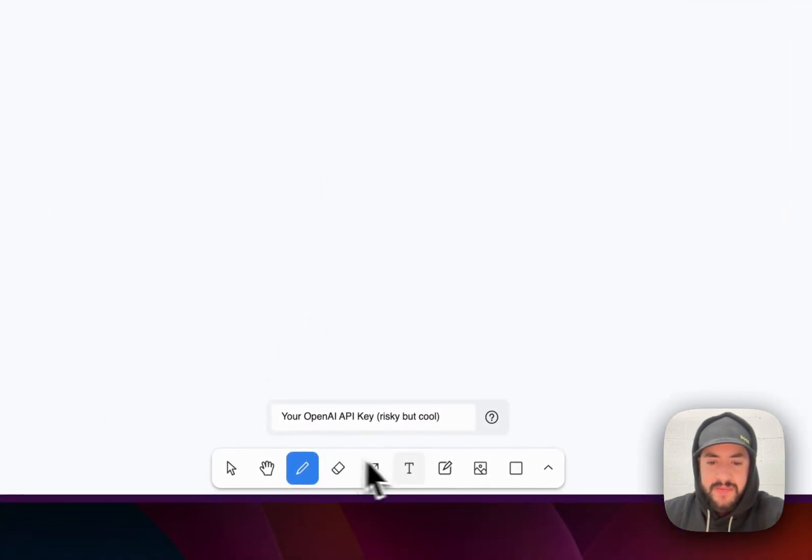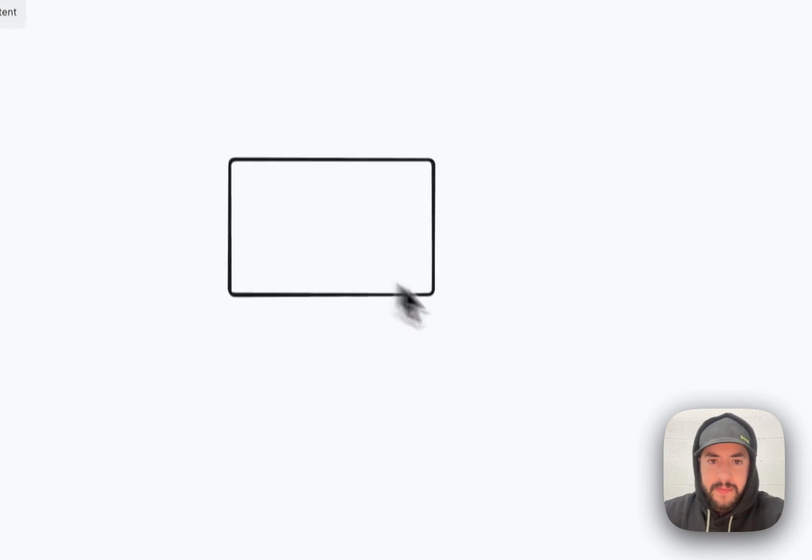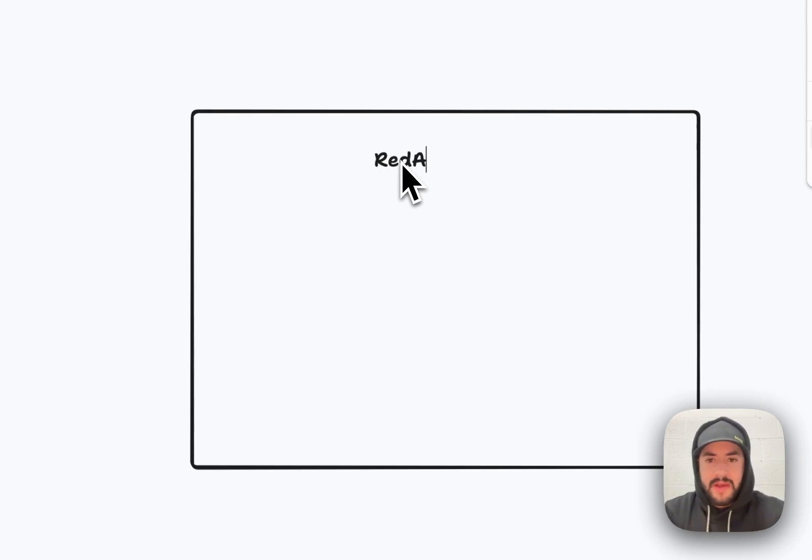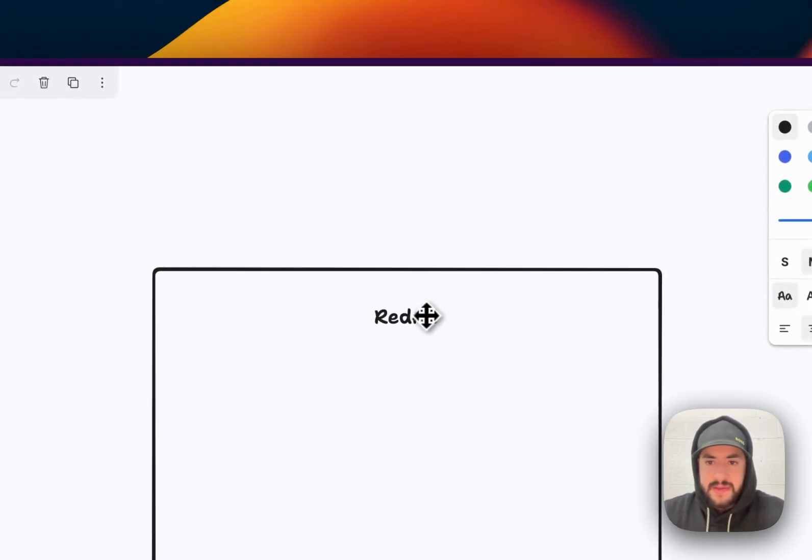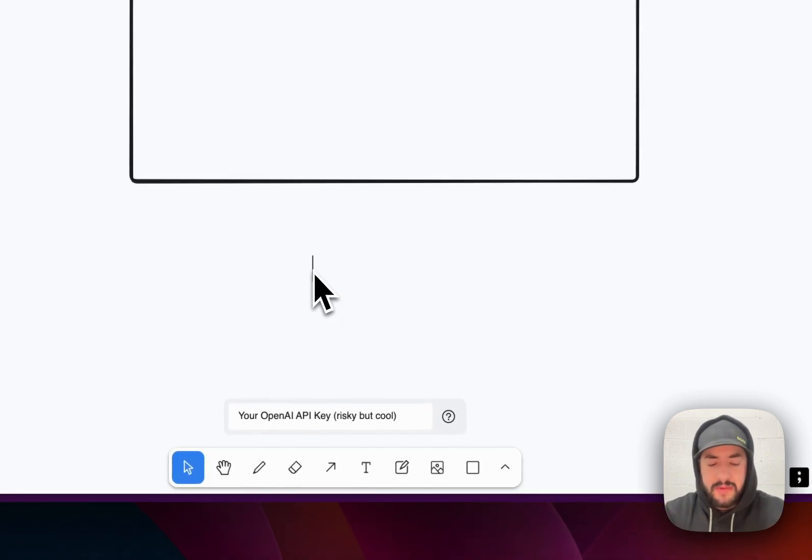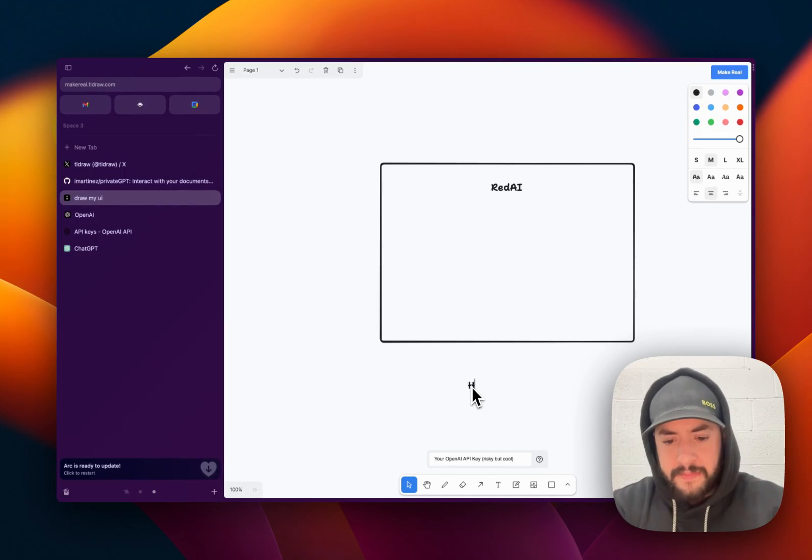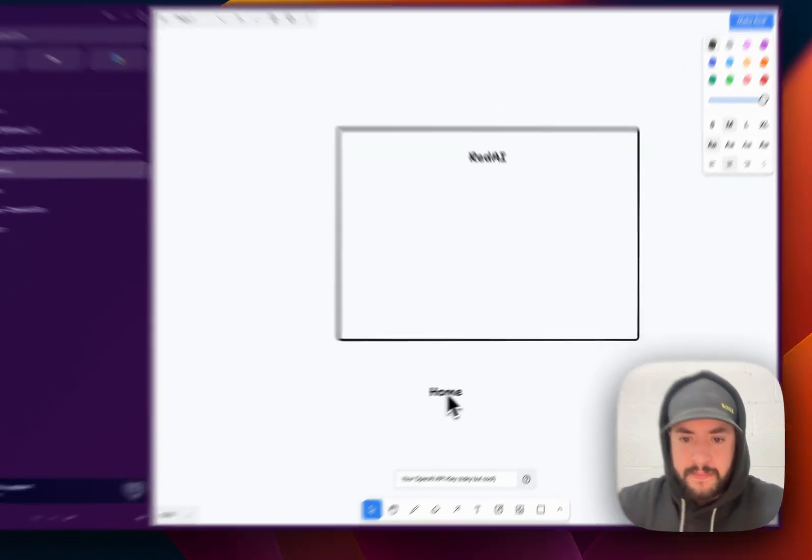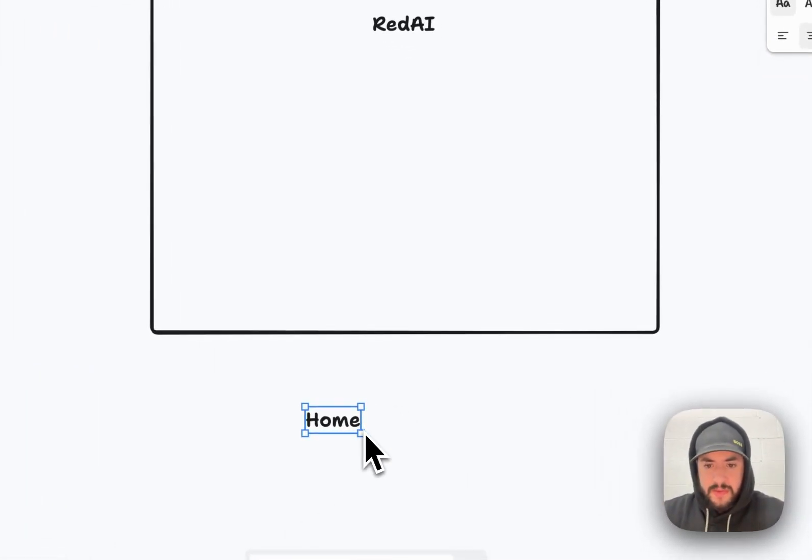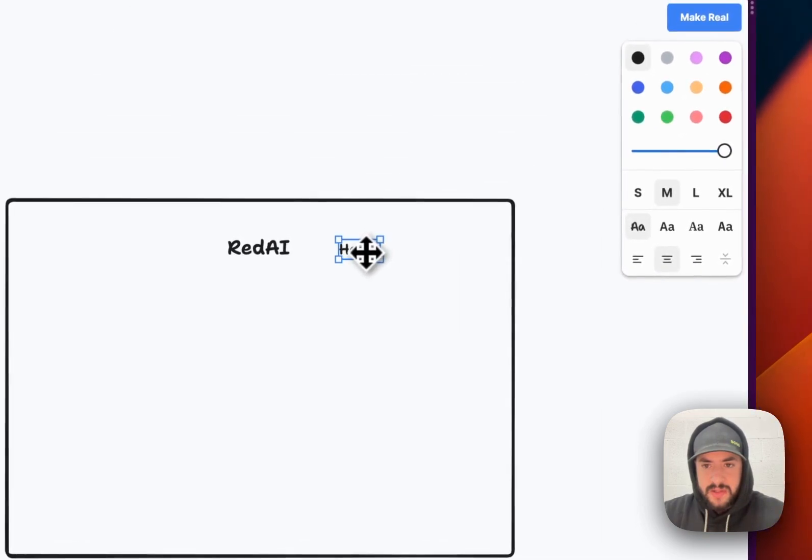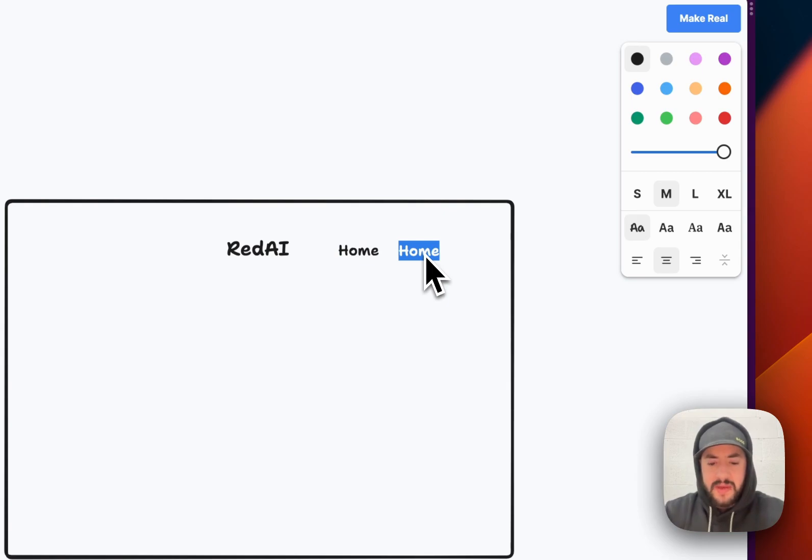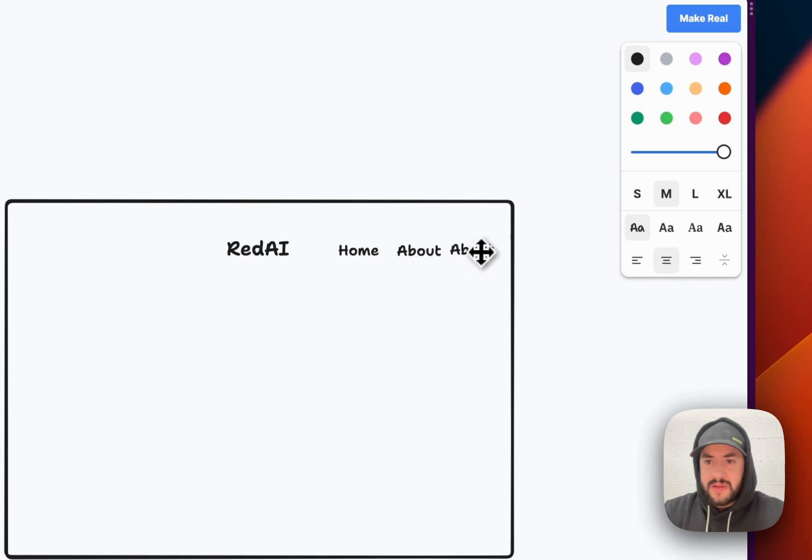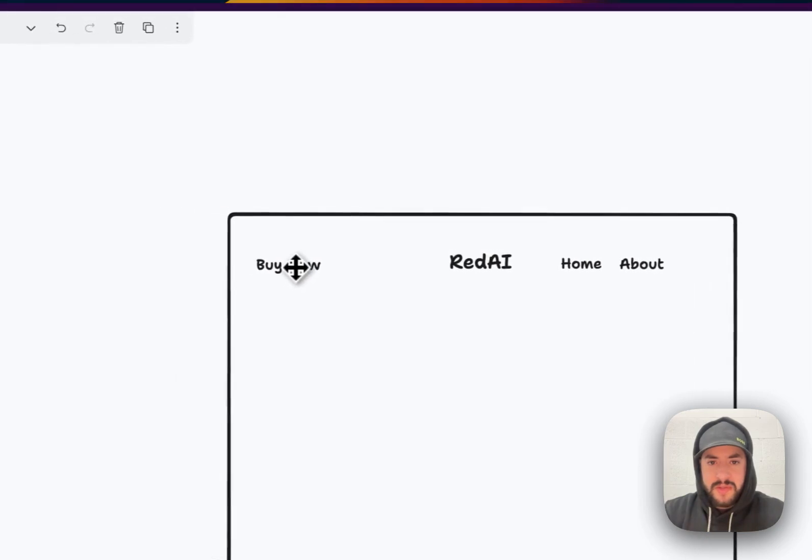Let's try a box. And right here, Red AI. Like this. And then we'll say, we'll type in here, Home. Make this a little bit smaller. Copy, paste. Make an About. And then make this Buy Now.